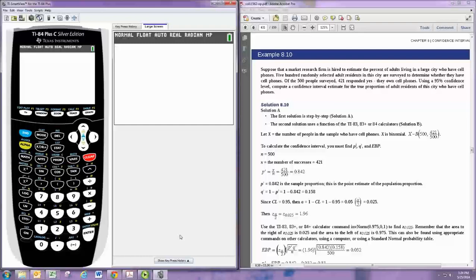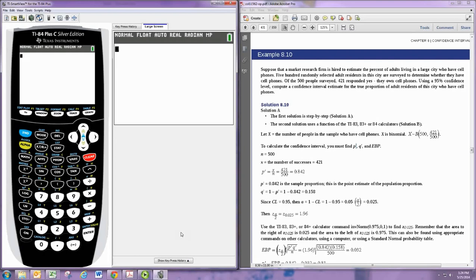In this video, we'll see how to calculate confidence intervals for proportions using the TI-84 graphing calculator.